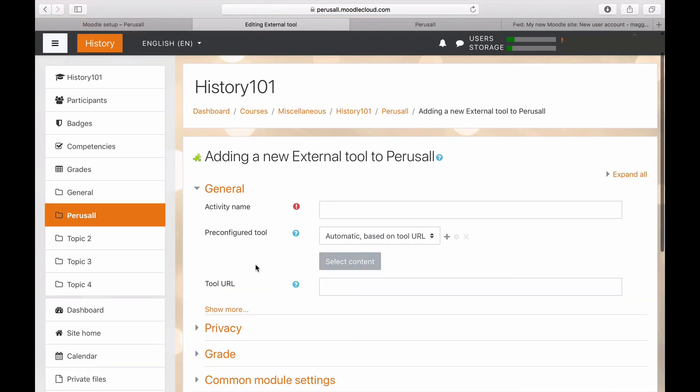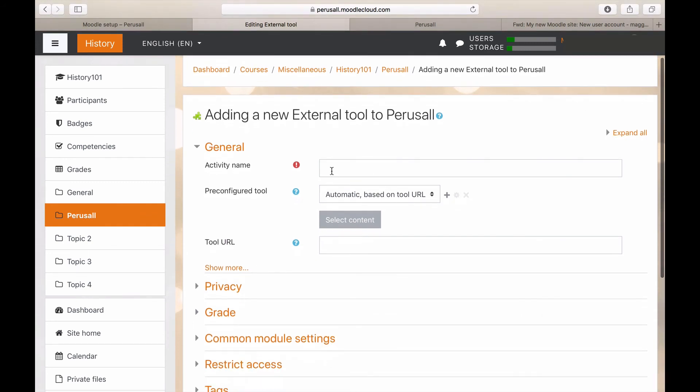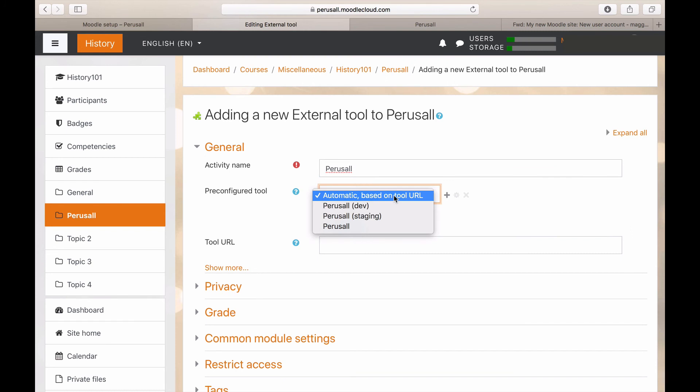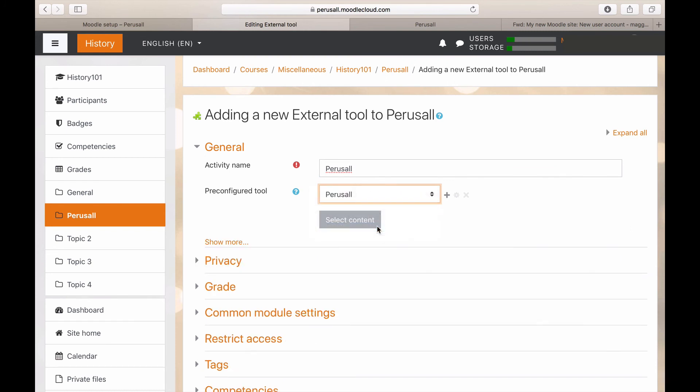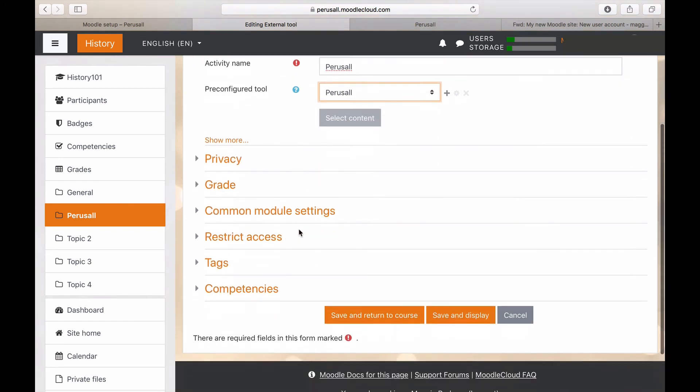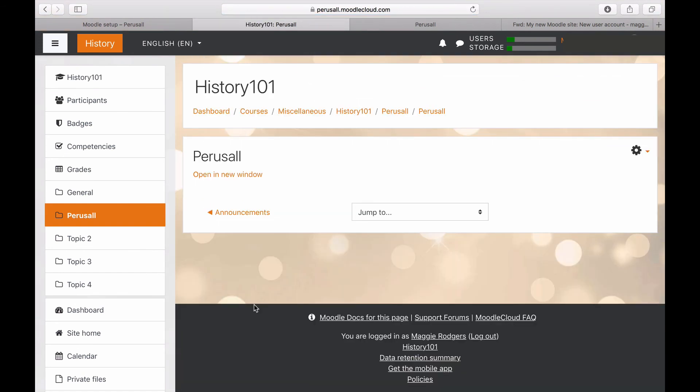The activity name should be Perusal. Select the Perusal app. Next, press Save and Display. Now click Open in a new window and this will launch you into your new Perusal course.